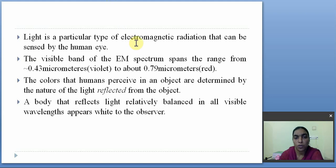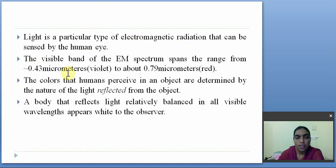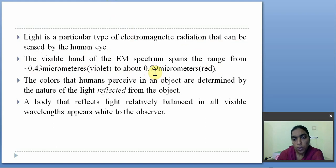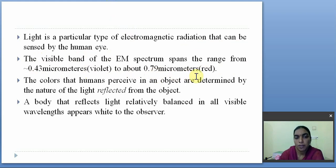Light is a particular type of electromagnetic radiation that can be sensed by the human eye. The visible band of the EM spectrum spans from 0.43 micrometers, around violet, to about 0.79 micrometers, which is the red color.